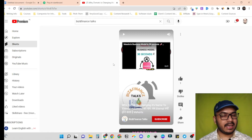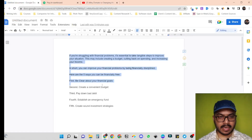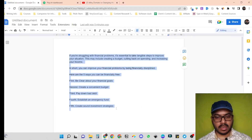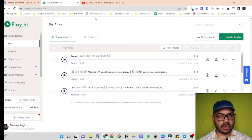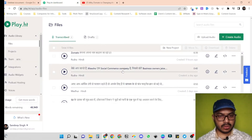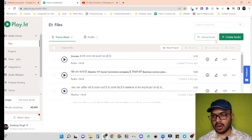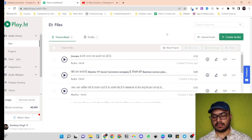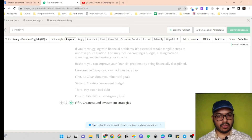Now let's create a voiceover in English. Here I have already created our script for the voiceover. So let's copy the script and go to Play.ht's dashboard. Here it is showing my previous voiceovers, and to create a new voiceover, we just have to click on 'Create Audio' and here we just have to type our voiceover.